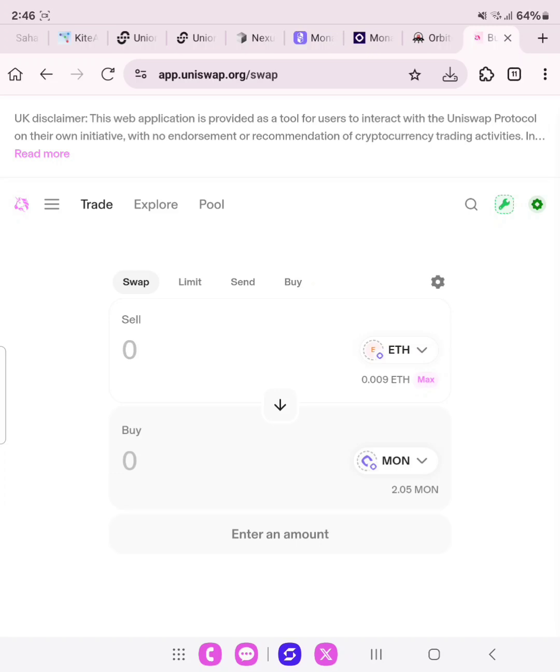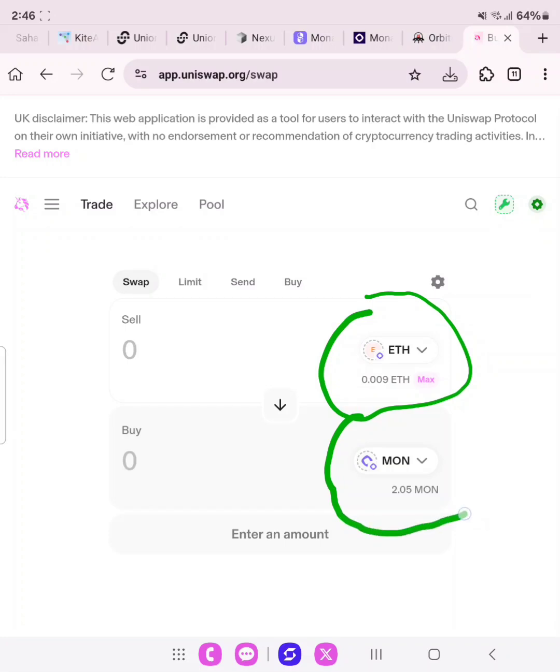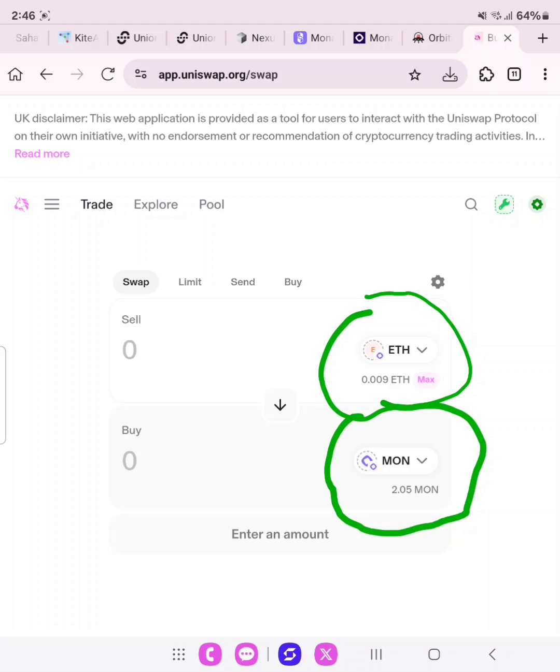It's a tricky transaction. As you can see, successful. We have swapped 0.19 ETH Sepolia, as you can see it here. We have swapped 0.19 Sepolia to 2.05 Monad or Monad.